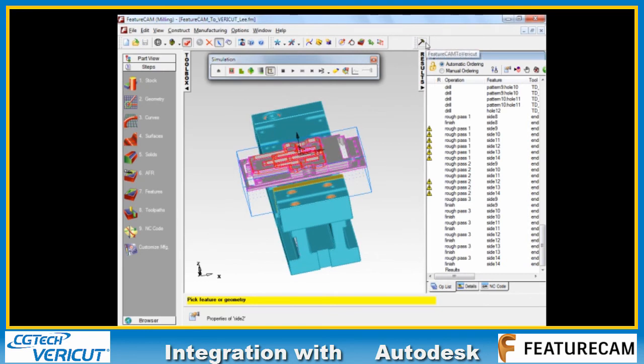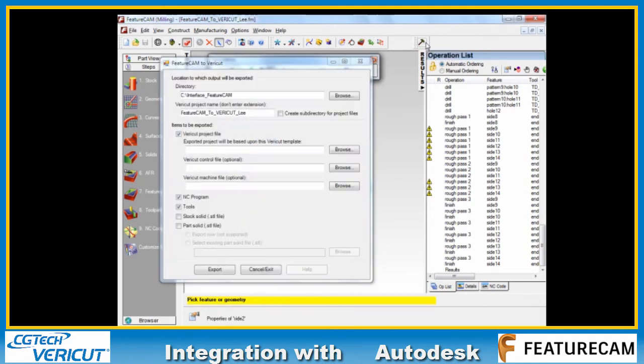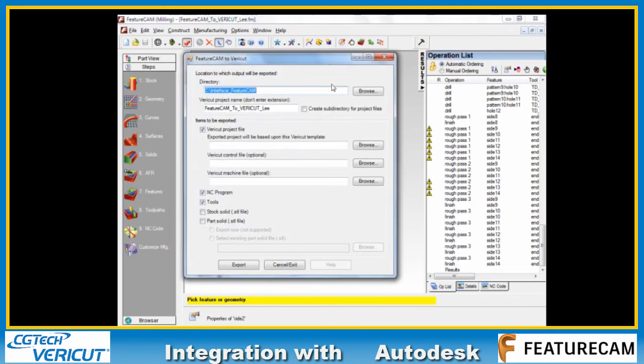If we hover our mouse over this, you can see it says FeatureCam to Vericut. Just click it and it activates this dialog. There are a few options we need to go through here.